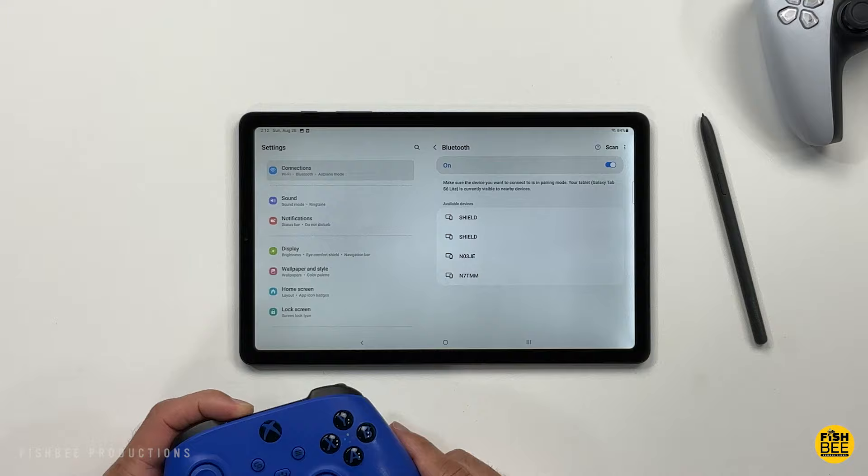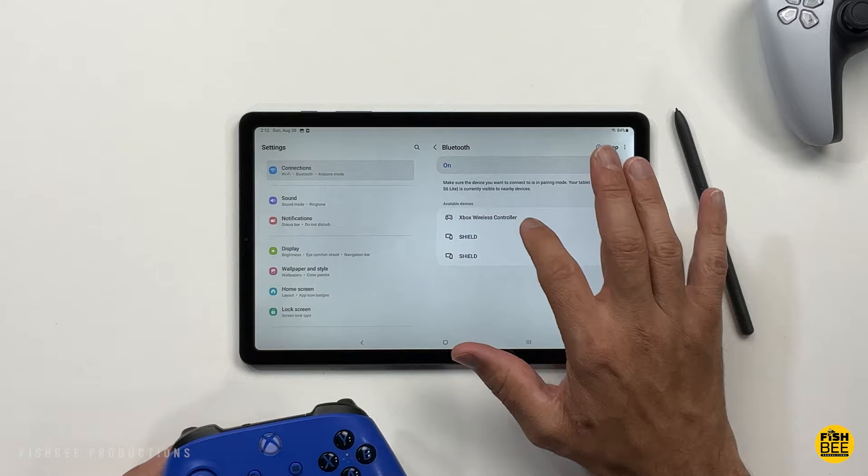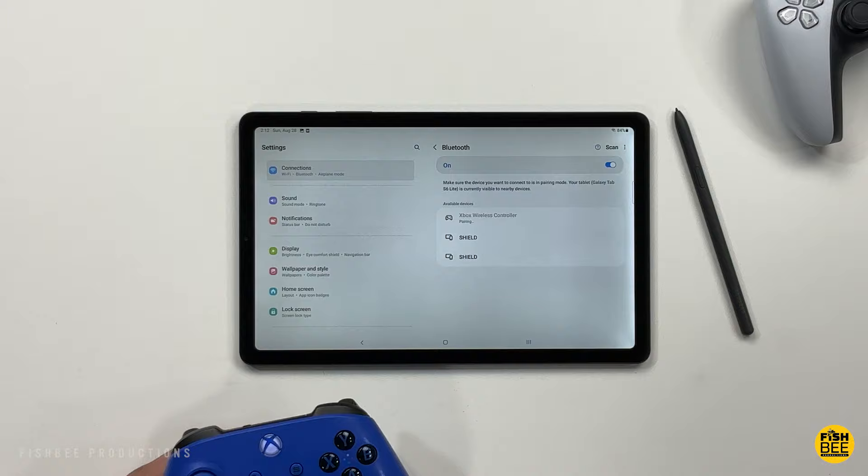You can connect a lot of different stuff to this, like an Xbox controller, PlayStation, keyboard, wireless mouse, headphones, just going right into the Bluetooth settings. Pretty much whatever you have that's Bluetooth, chances are it's going to connect to this.